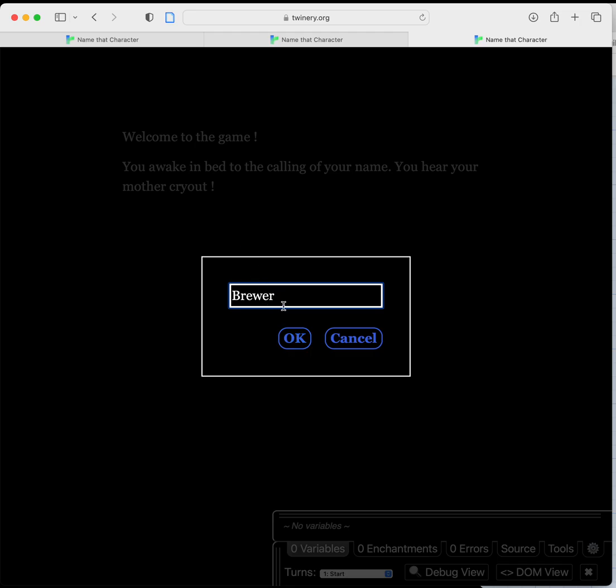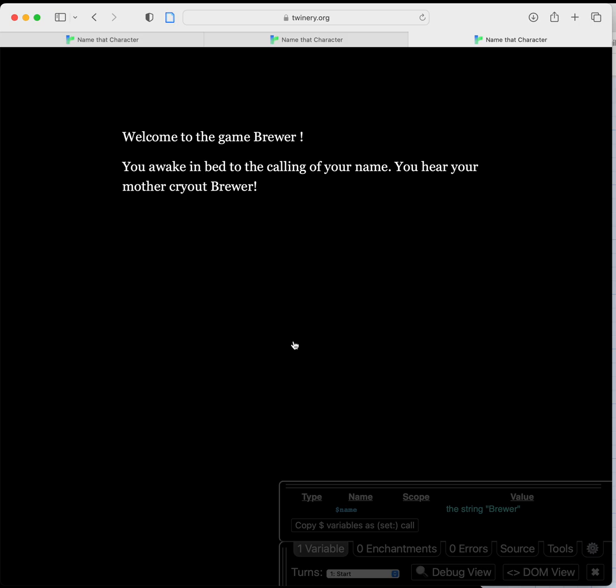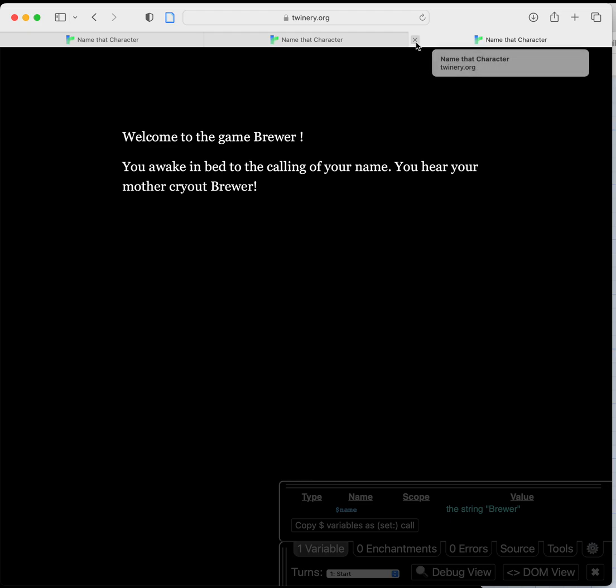And there it is, welcome to the game brewer. You awake in bed to the calling of your name. You hear your mother cry out brewer.